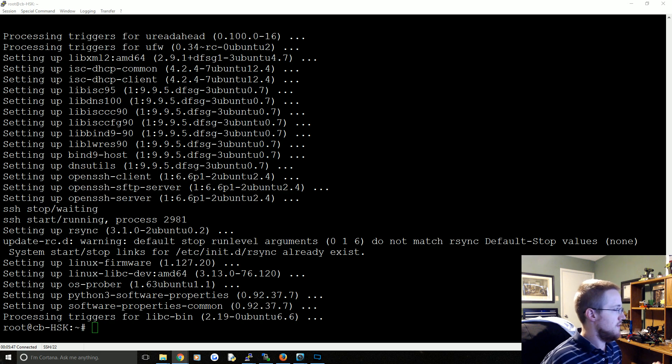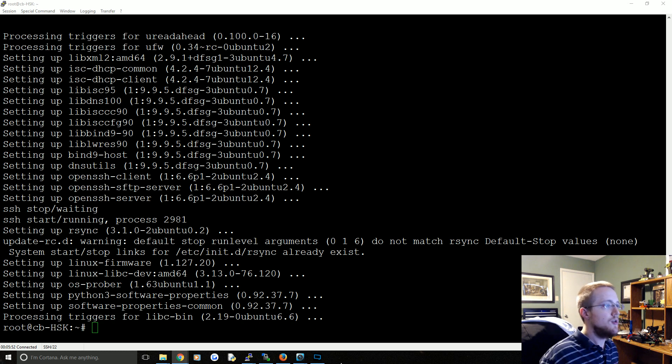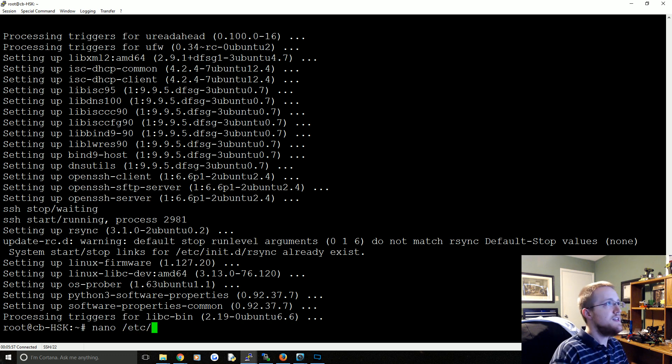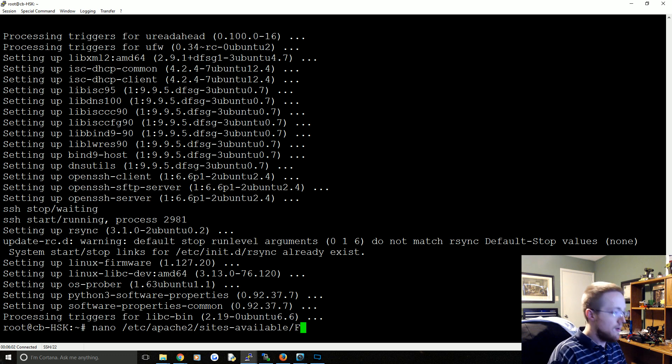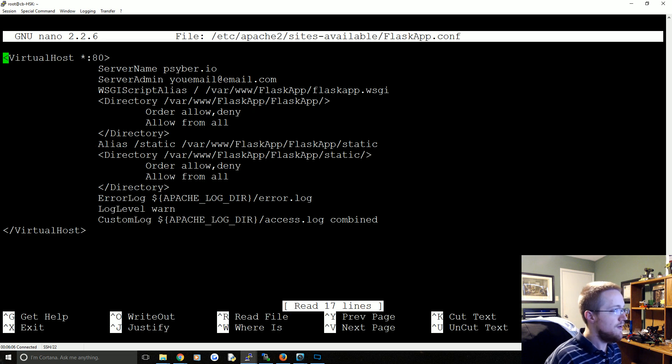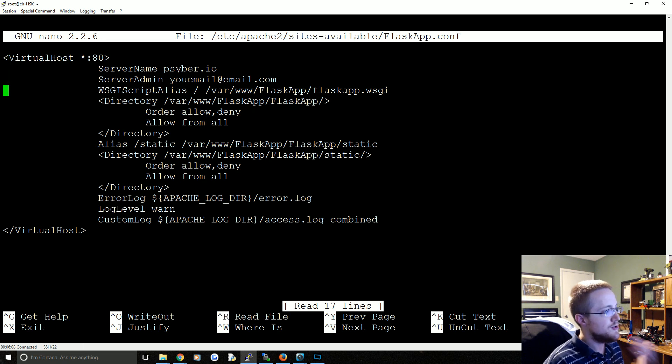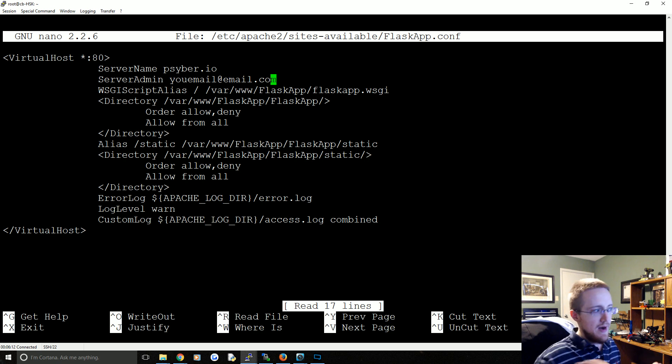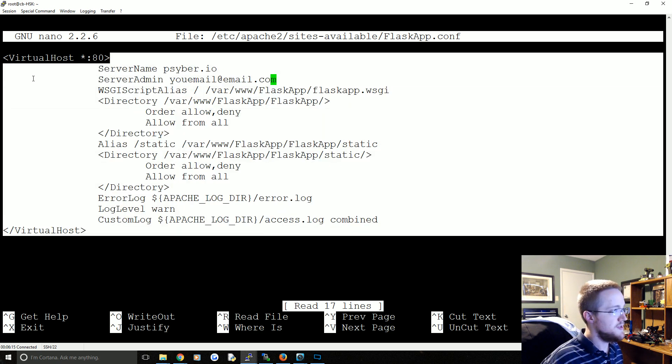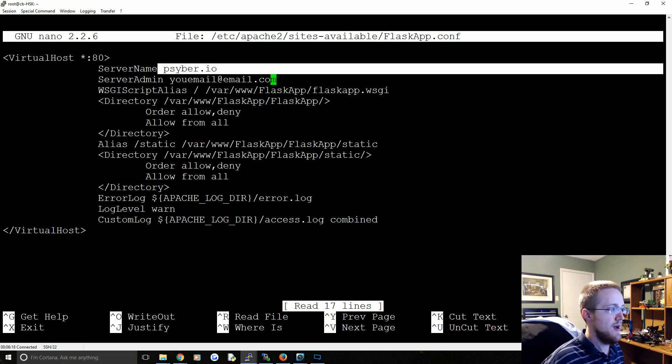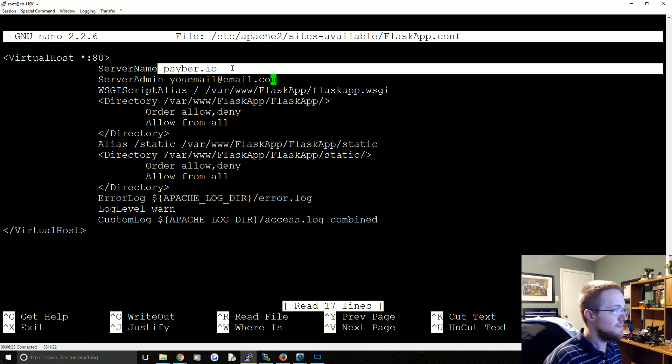The first thing that we're going to go ahead and do is we're going to do nano /etc/apache2/sites-available and then ours is flaskapp.conf. Go ahead hit enter there and you'll see here we've got server name cyber.io. The way we worked around this before was literally copying all of this, pasting another one and just changing the server name to www.cyber.io anyway.